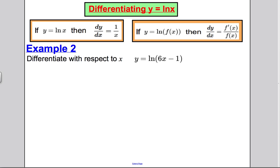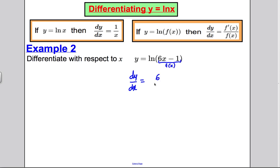Next: differentiate y = ln(6x − 1). Well, dy/dx — this is of the form y = ln(f(x)), so the differential is f'(x) over f(x). Here f(x) = 6x − 1, so f'(x) = 6. Therefore dy/dx = 6 over (6x − 1). Simple as that.